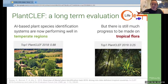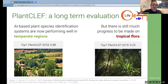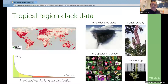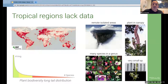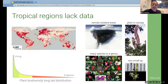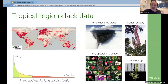Two years ago, we organized a PlantCLEF challenge dedicated to tropical flora and we measured performances strongly decreasing compared to previous years. Deep learning technologies need a large number of annotated photographs to work properly, but tropical regions — which have the greatest biodiversity — are unfortunately also the regions that lack the most data. This is due to many reasons: plants are difficult to access, far from human habitats, in treetops, and we have many species in a given genus or very small specimens.